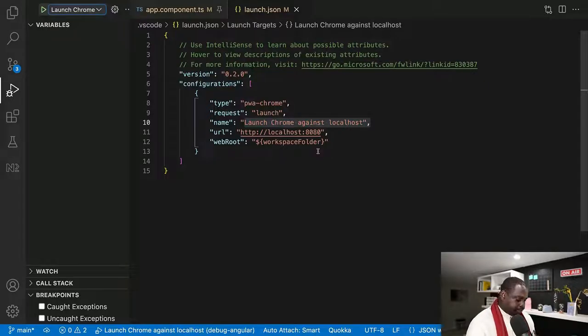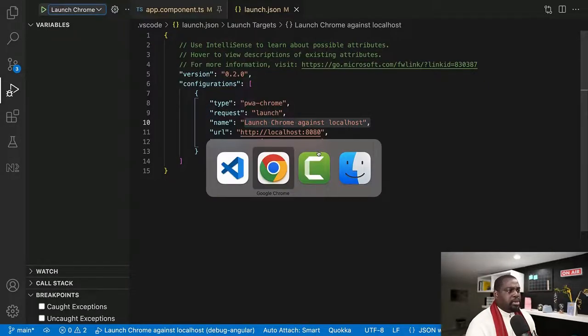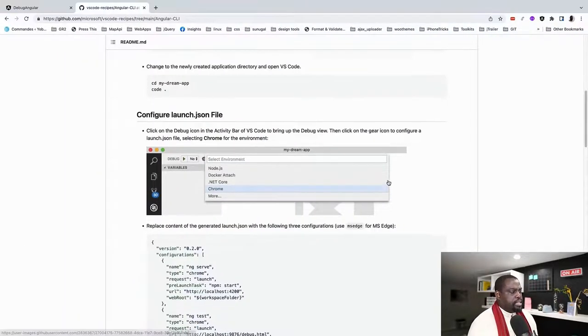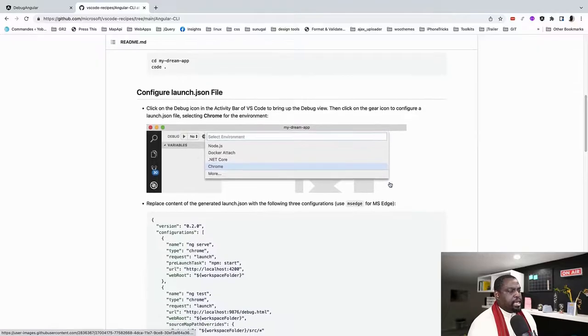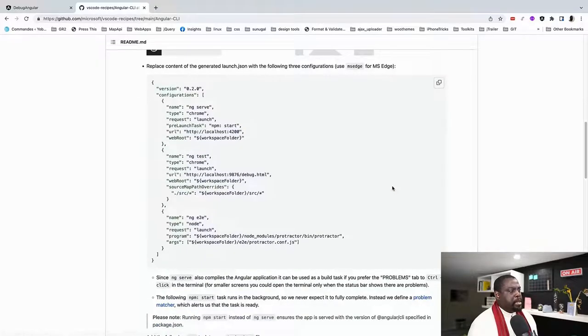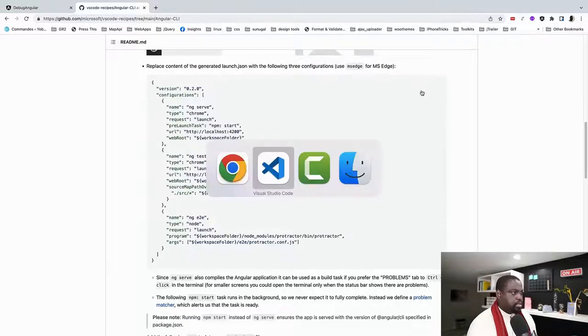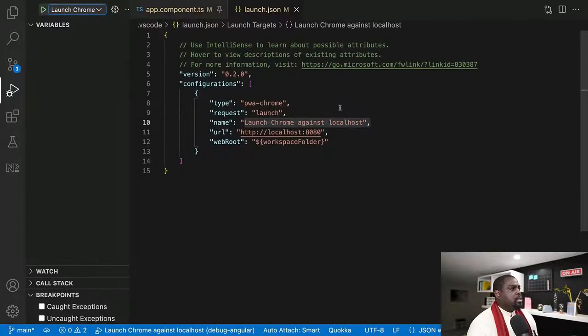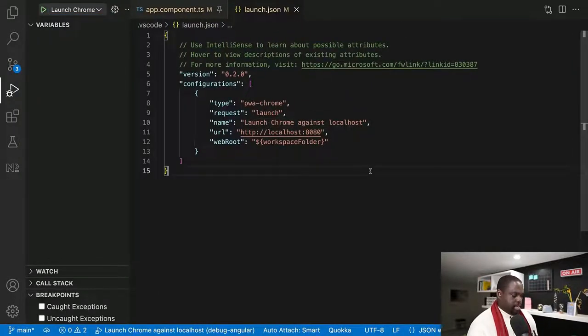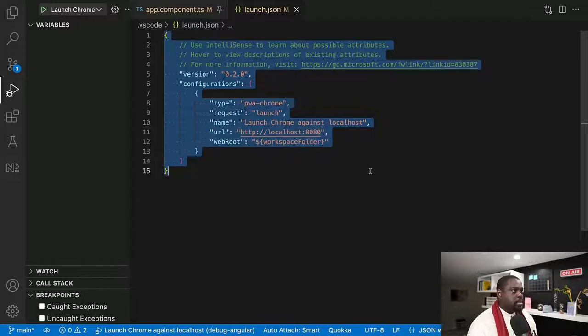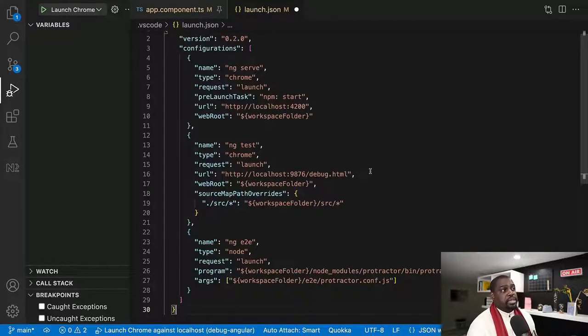And then it says, based on our environment, it's going to say the type and then the type of request, which is just going to launch a new window and then the name. So the name that you see here is the name that is in here. But let's go back to the recipes and they basically ask you to copy this for the Angular CLI and start here. So I'm going to copy it, come back to the IDE and paste it over here.